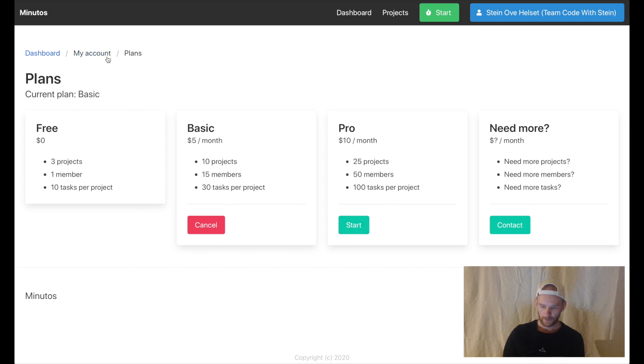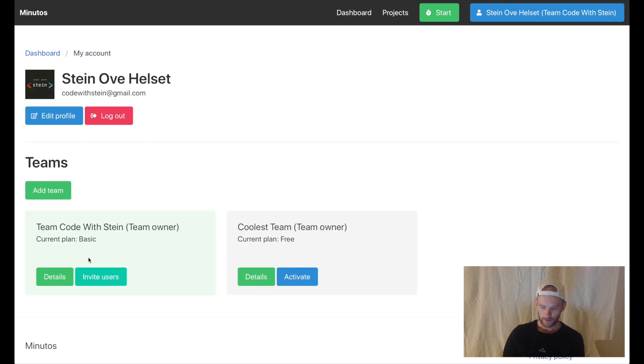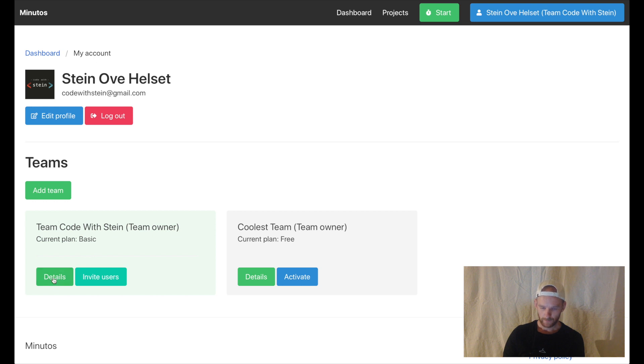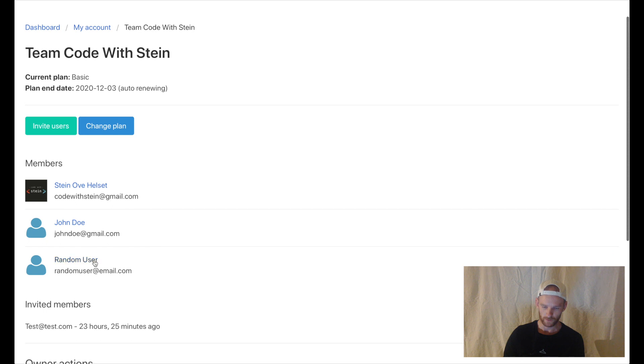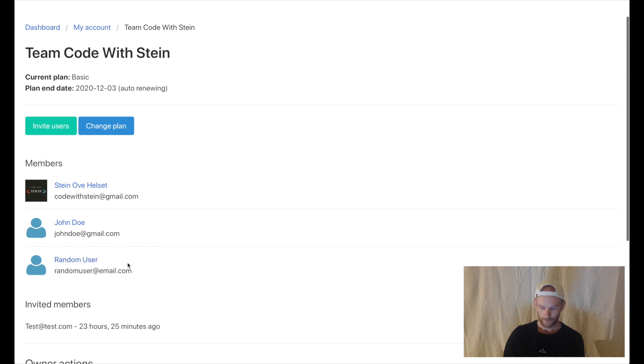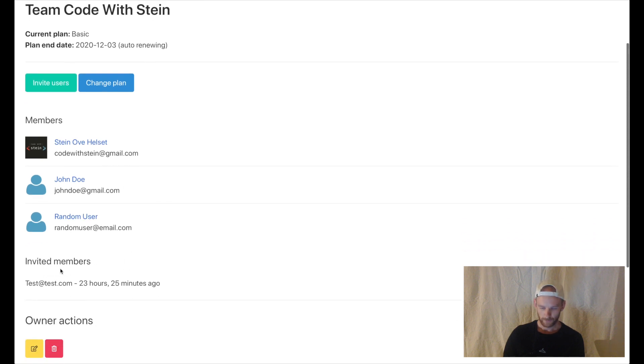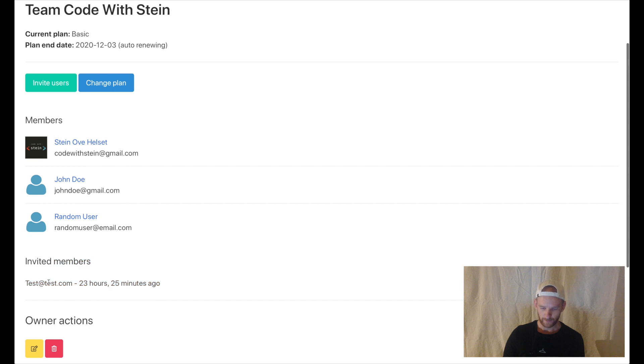If I go back here again and go into the team I can invite users and also have a list here of users who are a member. At the bottom here you see a list of invited users and when I invited them.